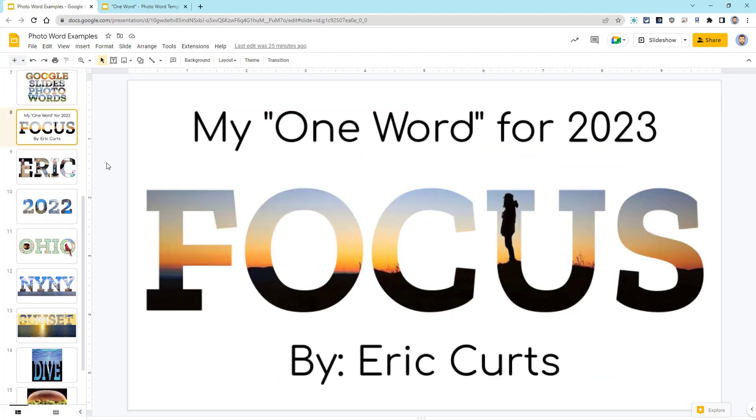For the first example, here's one I made for my word of the new year. I chose focus as my one word because sometimes I get too many plates spinning in the air and I need to focus.